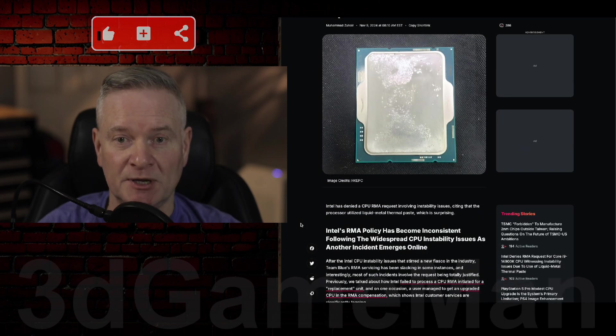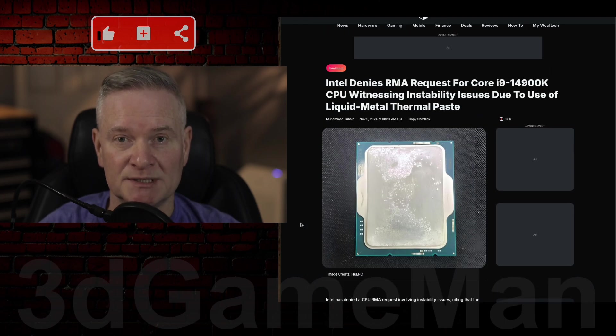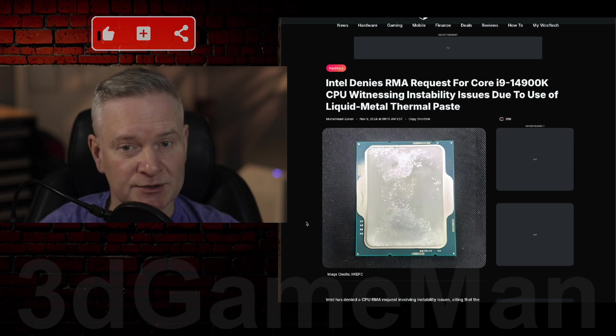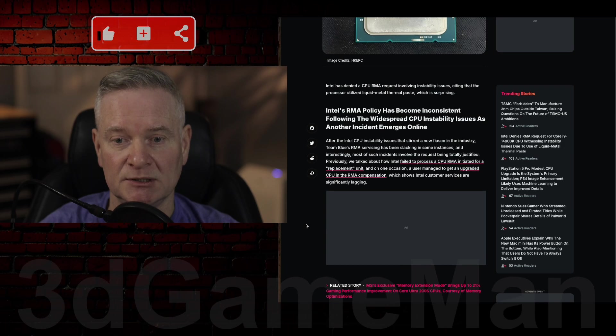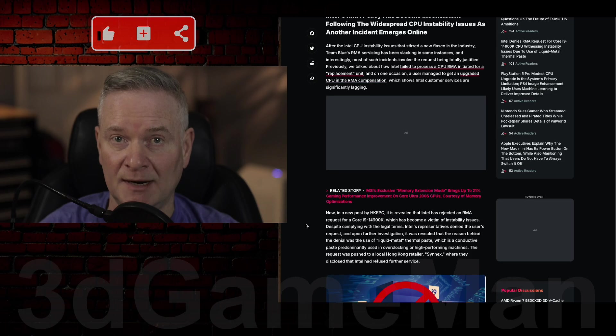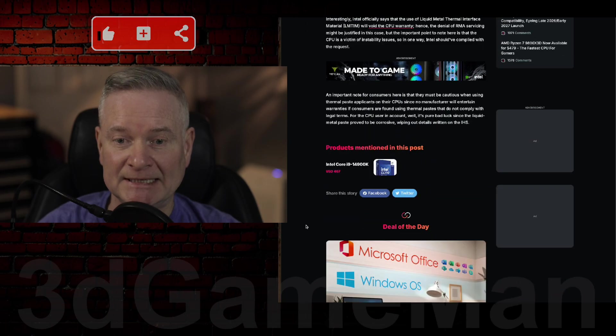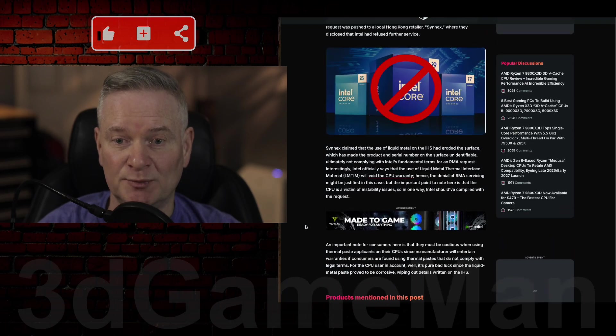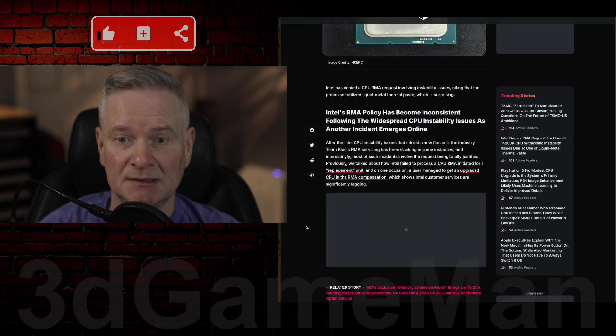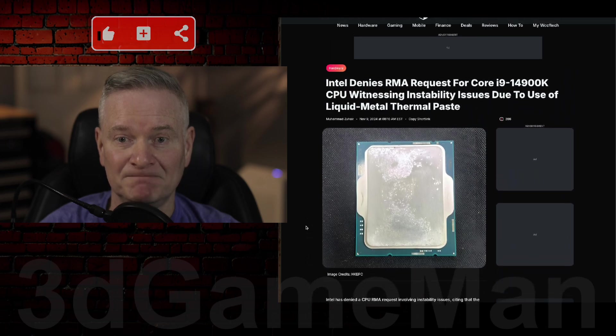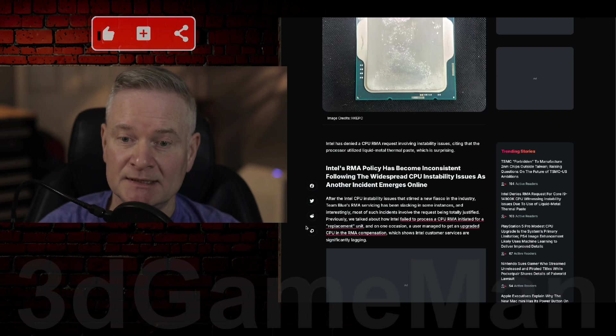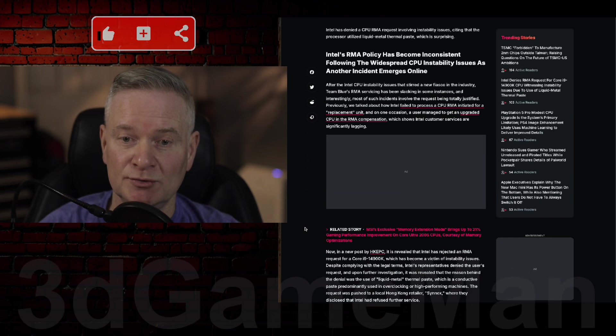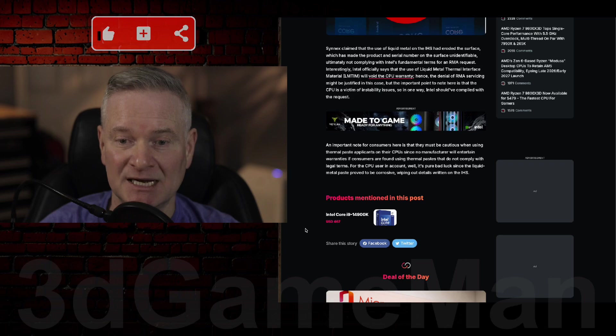So be careful what thermal paste you are using on your processor, because if it is liquid metal thermal paste and you have a problem with your CPU, you're probably not going to get your money back or get a new CPU to replace the one that does not work.